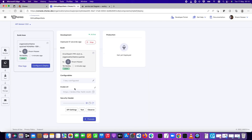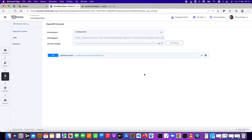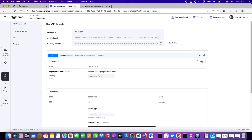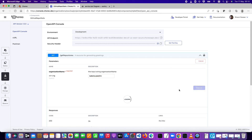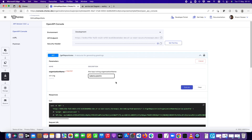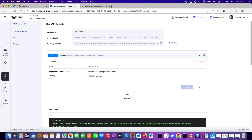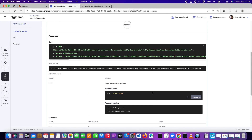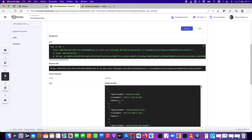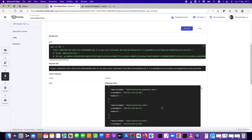Let's go test once more using the tryout functionality, providing 'ballerina' as the organization name input and executing. This time it brings back the correct number of stars for each repository. The testing is now successful. The next thing is to promote this to production.